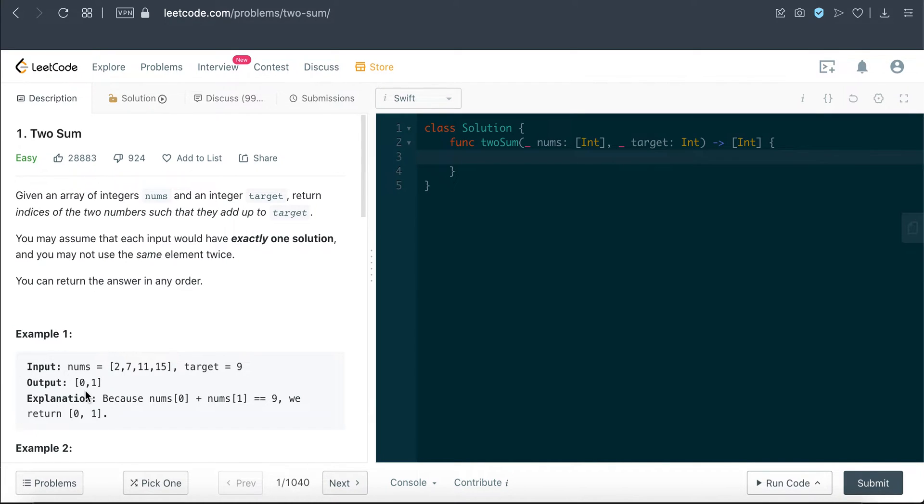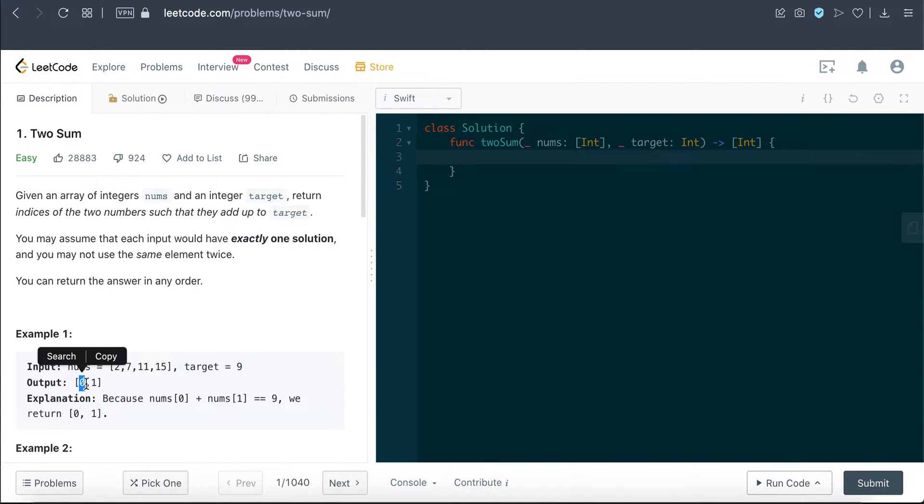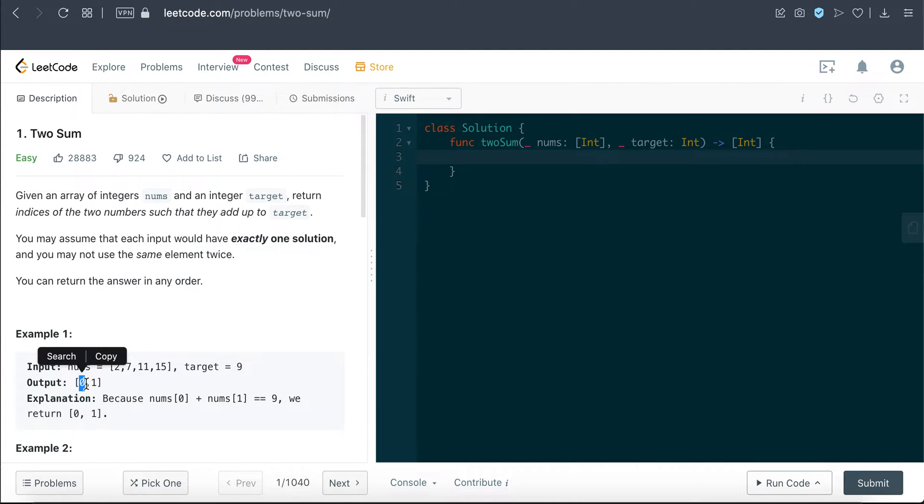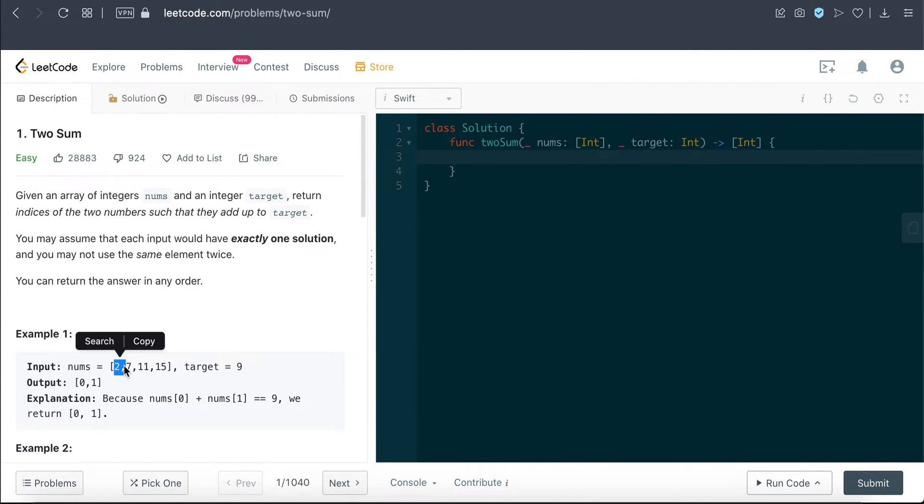We're definitely going to use a hash map or dictionary to store the relationship between the value and the index, because hash map or dictionary operations to fetch the values are pretty fast. It's an O(1) operation.